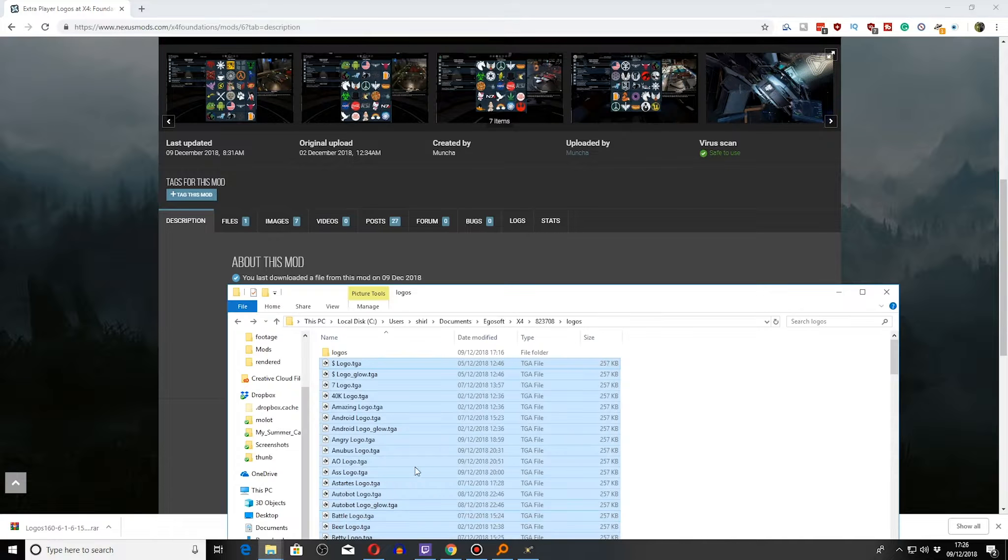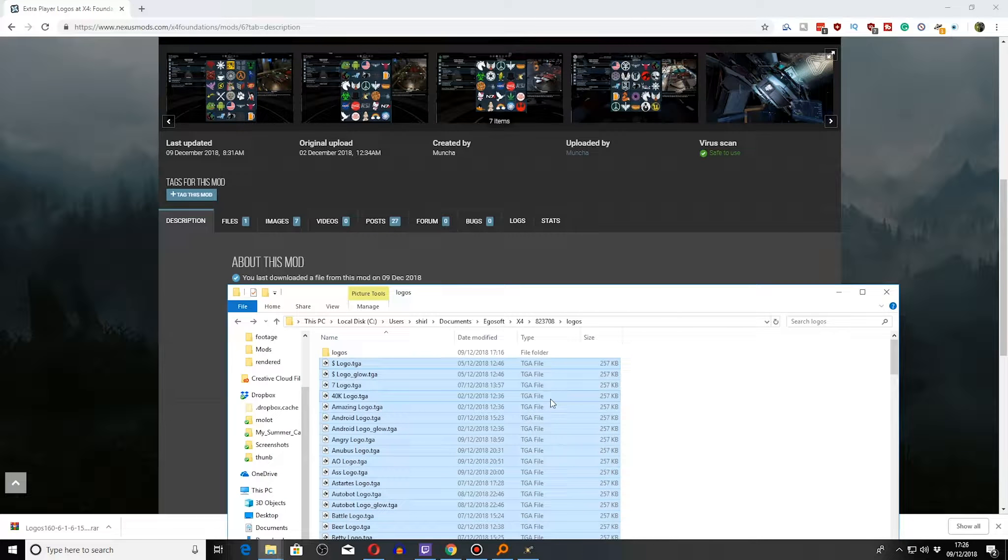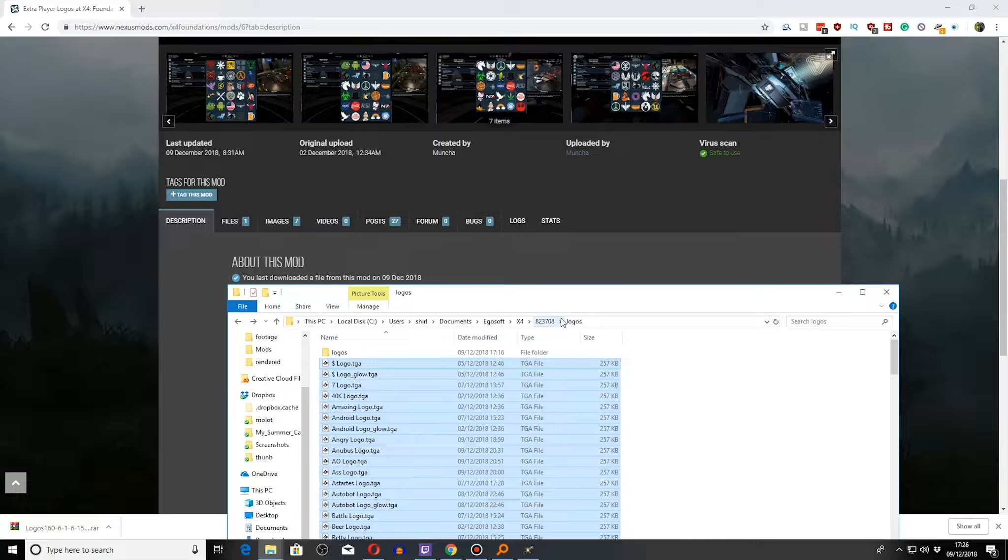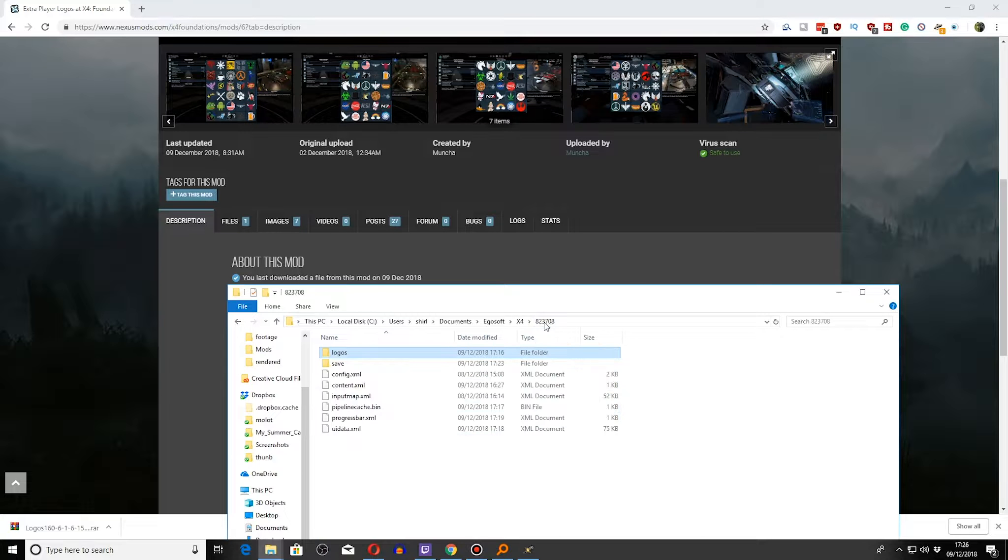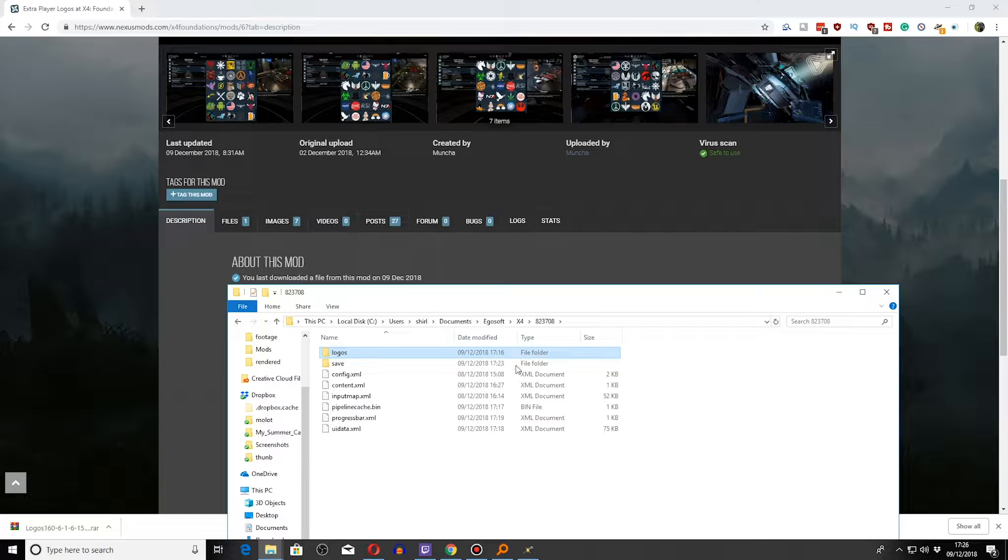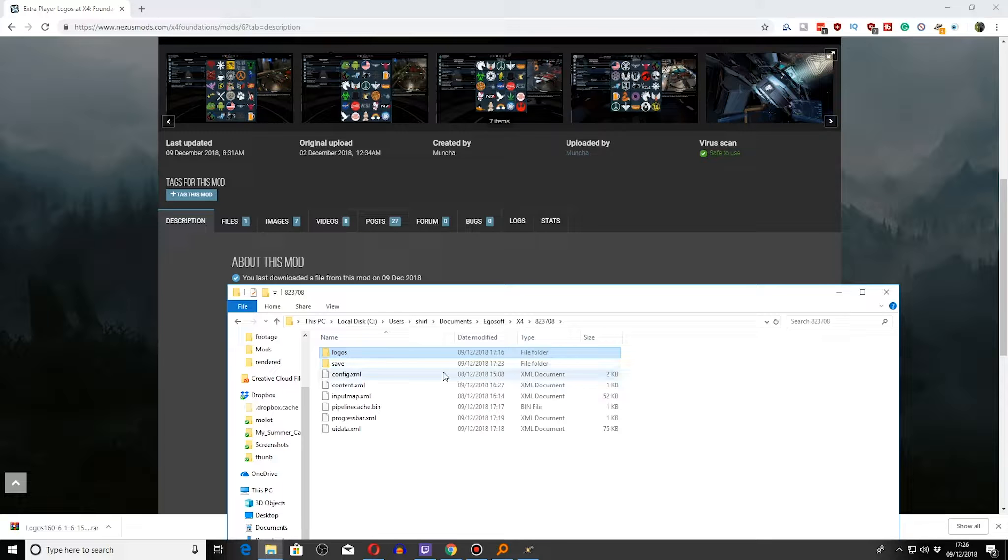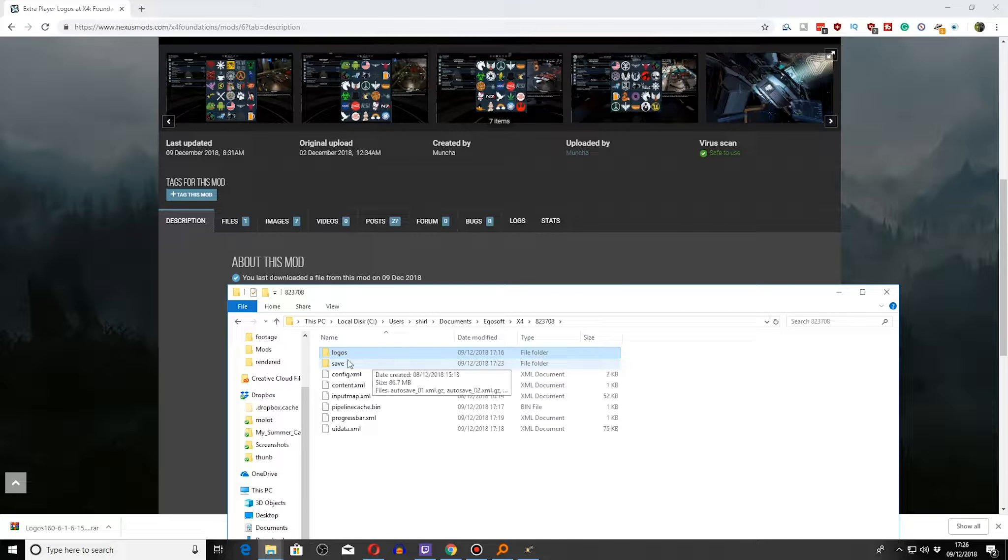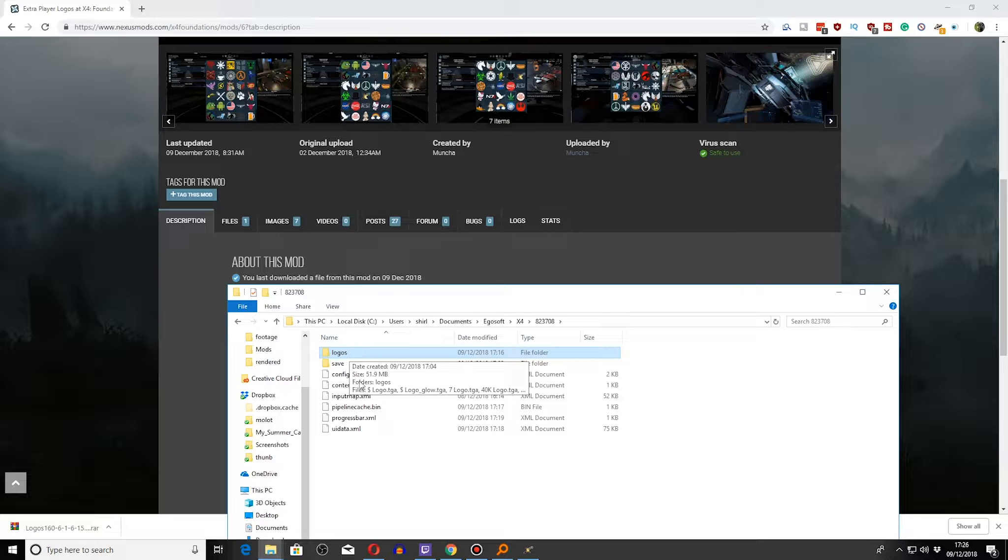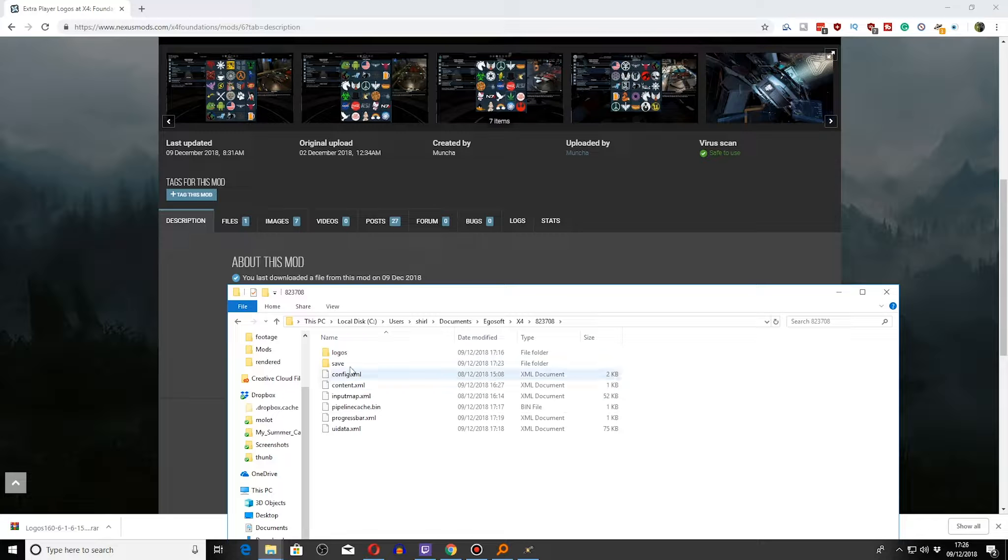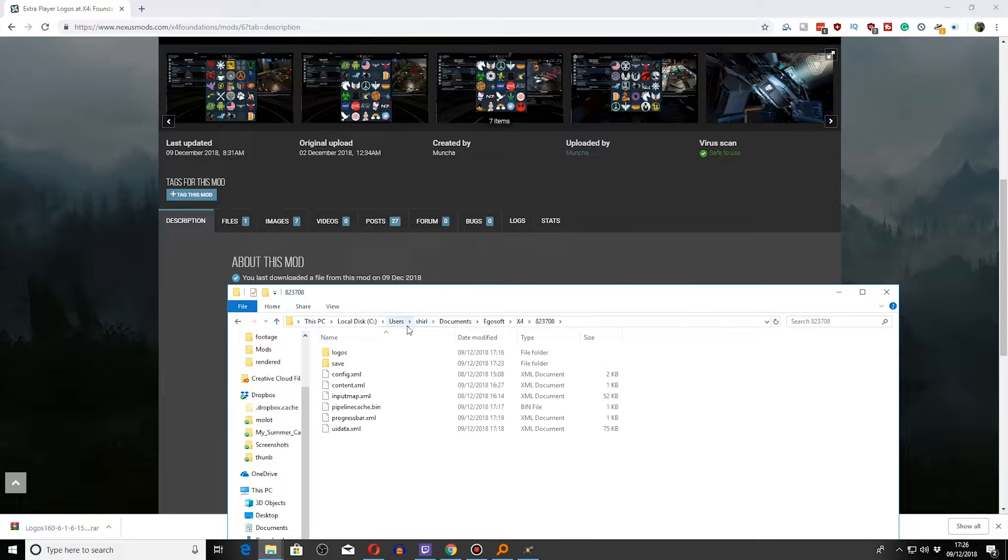For this one, you need to download this to your folder in your documents. This is where your save is stored, which is different than your mods. Logos in here, you probably won't have a custom Logos folder. So you need to go ahead, go to your C Drive.